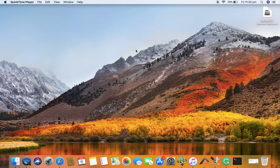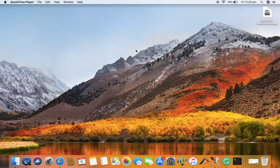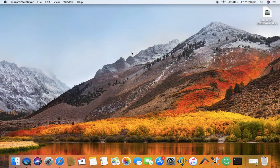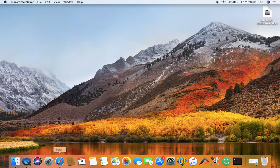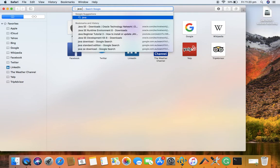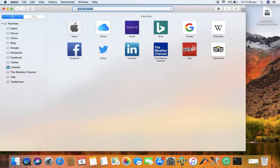Hello guys, in this tutorial we will learn how to install Java on your Mac computer. To install Java, the first thing you need to do is get the right version that you want to install. Just go to Google and type in Java download.